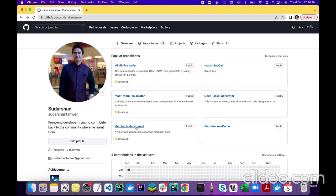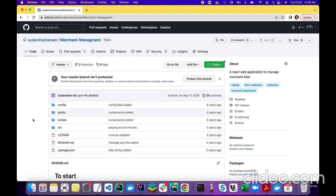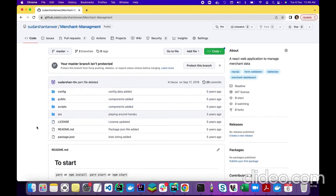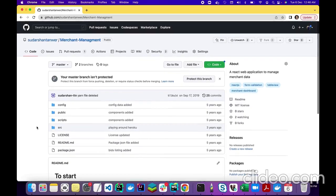This is my GitHub profile. I have multiple repositories here, and I have chosen this repository — Merchant Management. This is a very basic React application I created when I was learning React, basically about five years ago. I developed this application just to experiment with a few things, so let's try to deploy this application on the server.